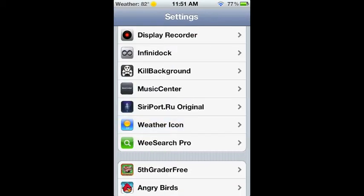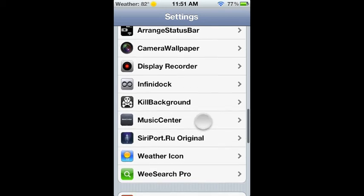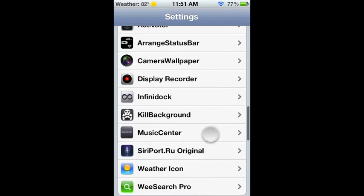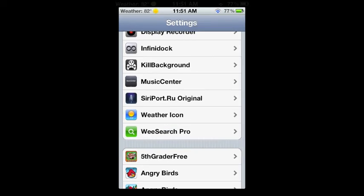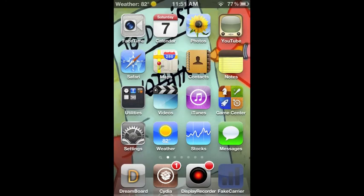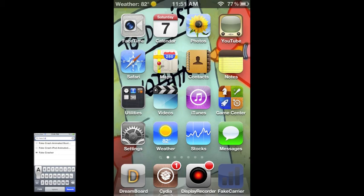To make it say weather, you're gonna need something called fake carrier, which you can see right there. I'll have another video on how to get that.